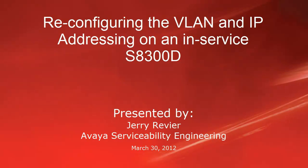Greetings, this is Jerry Revere with the Avaya Serviceability Engineering team. This video will show moving and changing VLAN and IP addressing configurations on system platform S8300D media servers in H248 branch gateways.